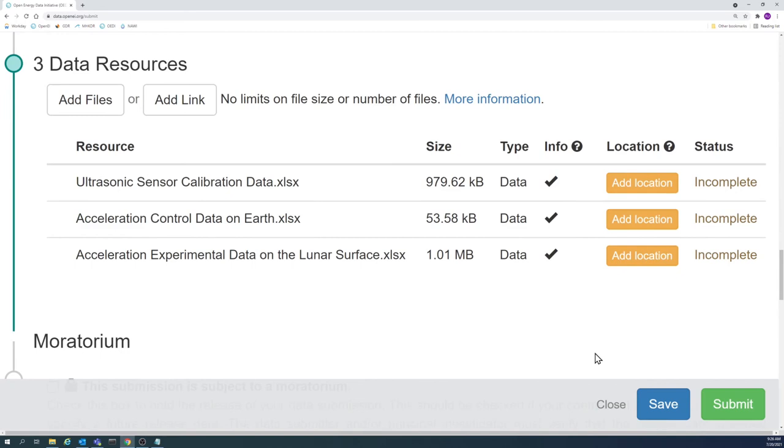The names associated with the example data resources on screen make it easy to differentiate each one, and it is easy to understand what each data resource contains.